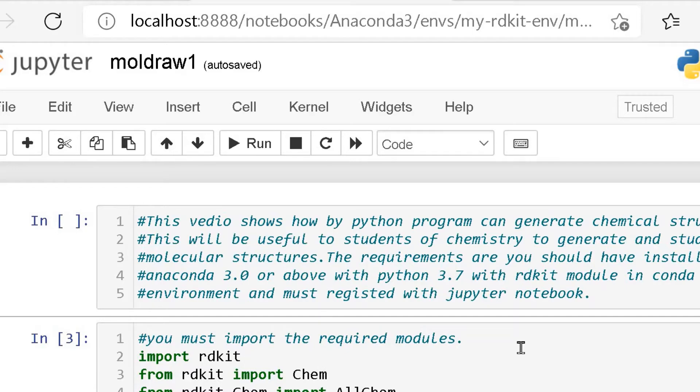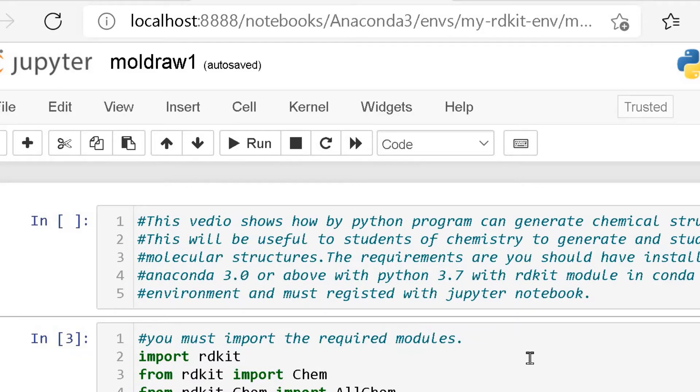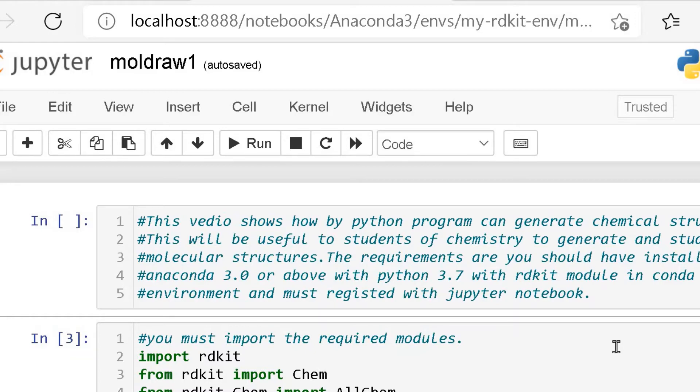This will be useful for students to learn chemistry, particularly with reference to molecular structures, to generate and study molecular structures. The requirements are you should have installed Anaconda 3 or above with Python 3.7 with RDKit module in conda environment and must be registered with Jupyter Notebook.